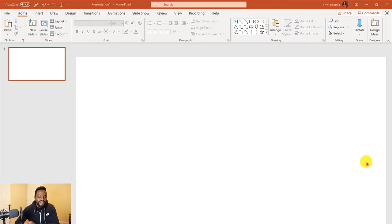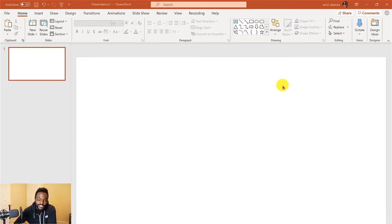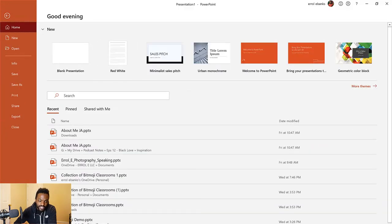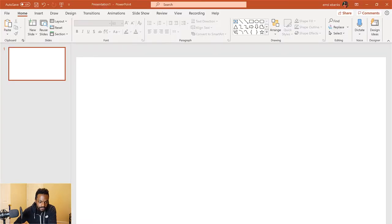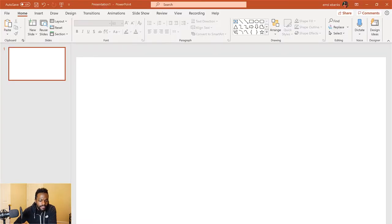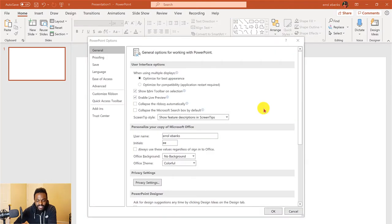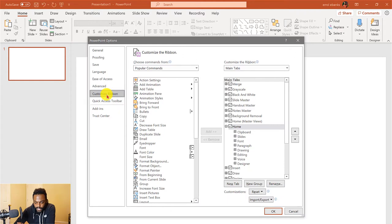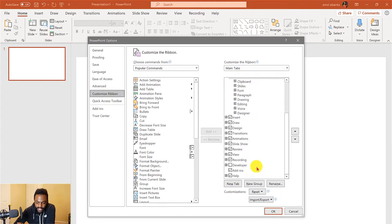First thing you want to do is open up PowerPoint. If you don't see the recording feature, go to File, then go to your Options section. Once you're in Options, go to Customize Ribbon and scroll down to make sure Recording is checked, then hit Okay.